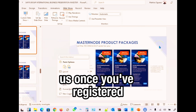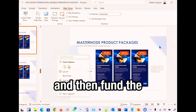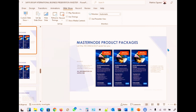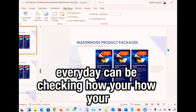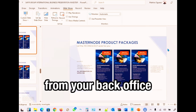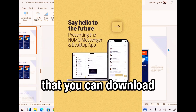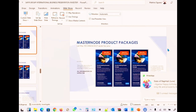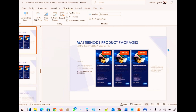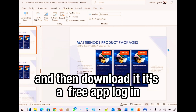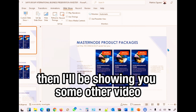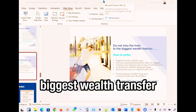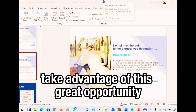Once you register, choose a package, fund your account, and you are good to go. Every day you can check in on how your investment is doing from your back office. There is also an app you can download — the NOMO app powered by Zeniq — available on the Google Play Store or the Apple App Store. I'll be showing you in another video how to link the app to your back office.